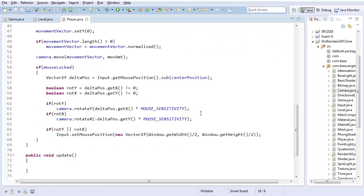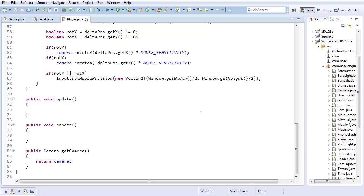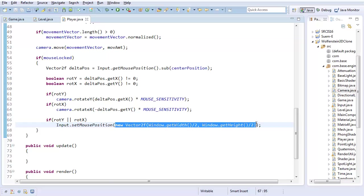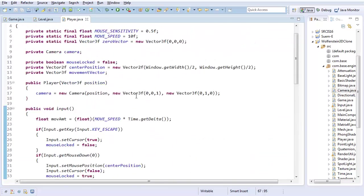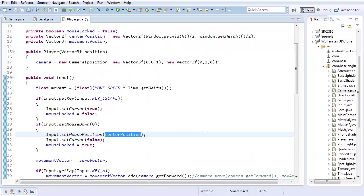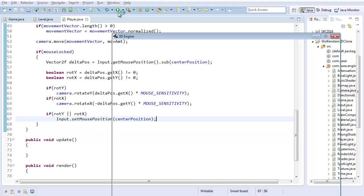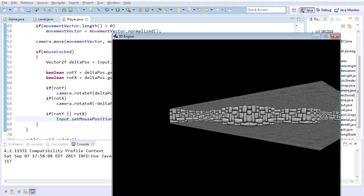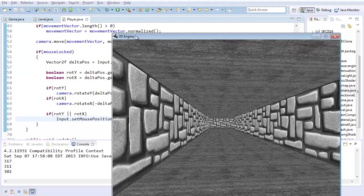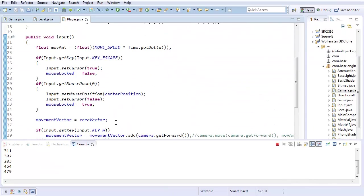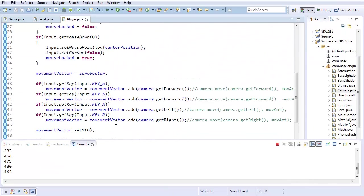And with that... yeah, actually, could I set that to center position? I never thought about that. I'm curious, can I just say setMousePosition(centerPosition)? I can! Huh. I never knew that - well, I never tried that more accurately.